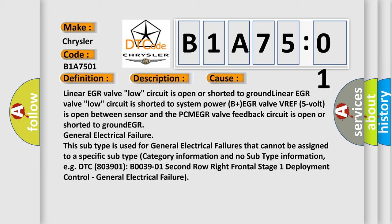EGR general electrical failure. This subtype is used for general electrical failures that cannot be assigned to a specific subtype category. Information and no subtype information. EG DTC 803901 B003901 2nd row right frontal stage 1 deployment control. General electrical failure.